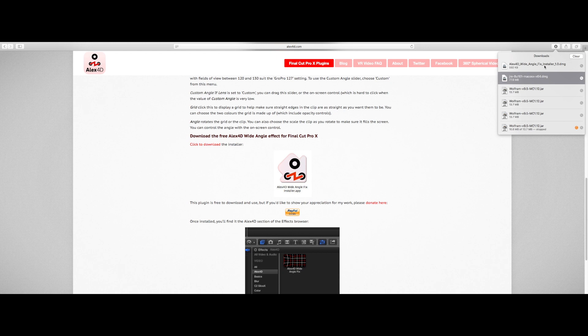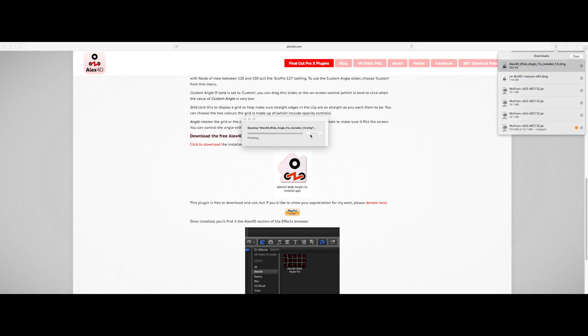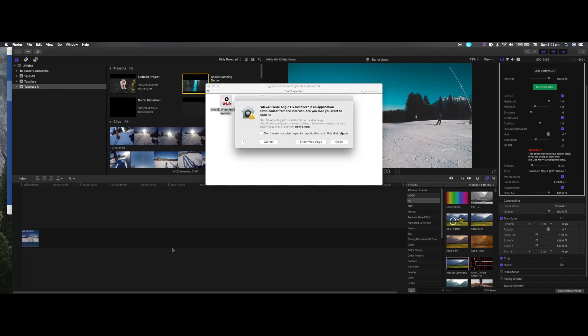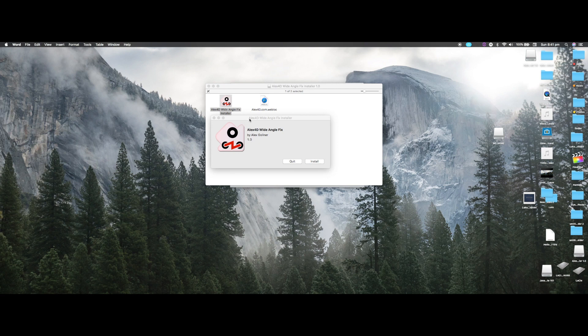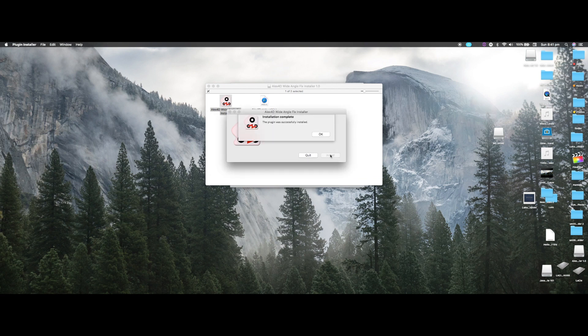Now you have the installer here. Just double click on that to open it up and press open. This should lead you to a page which says alex4d wide-angle fix installer and you're going to press install.